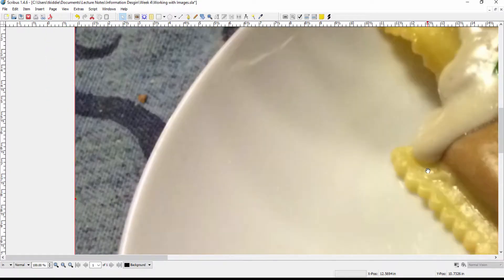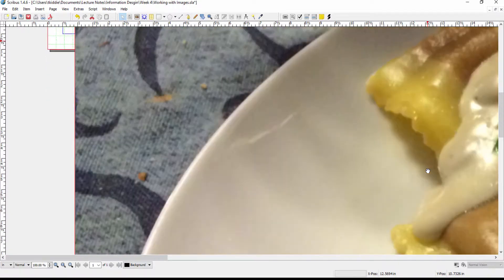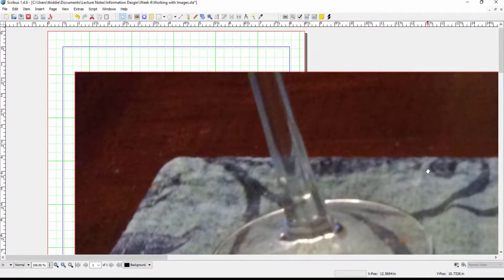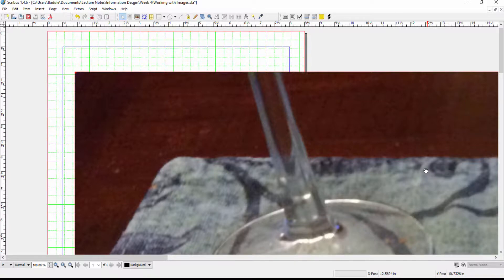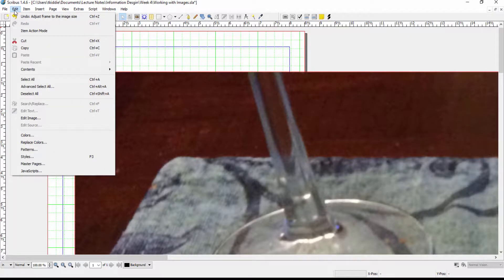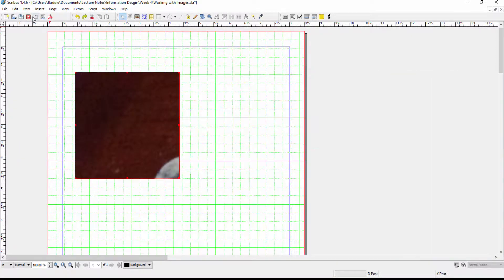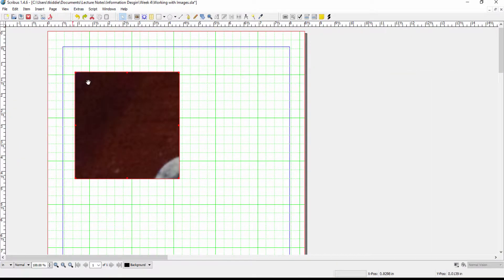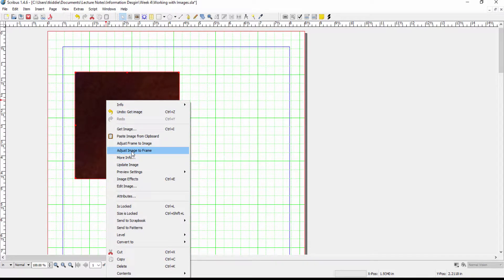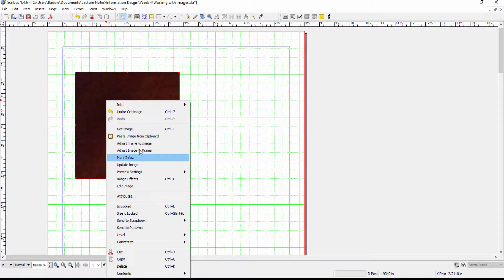Now in this case my image is too large so enlarging the frame is not a good idea because it falls outside the document. I just want to show you how that works. What I want to do instead is adjust image to frame which is most likely what you'll be doing because you probably want your image to fit inside the frame that you've built into your document.